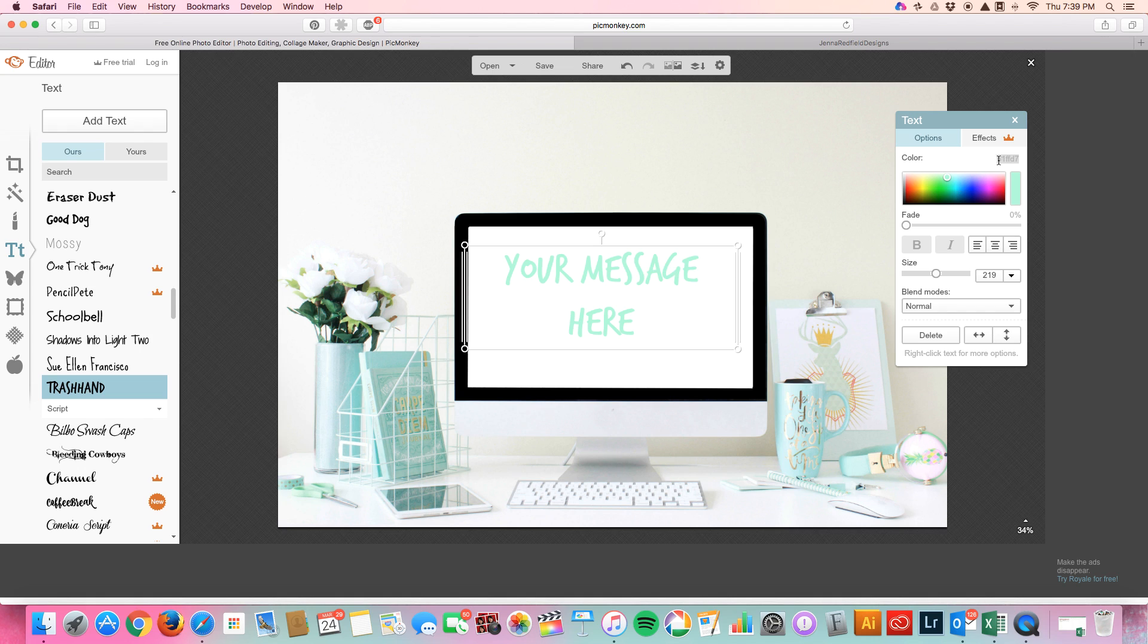You can actually also type in the color that you want specifically with your color guide. That's how you add text or font.